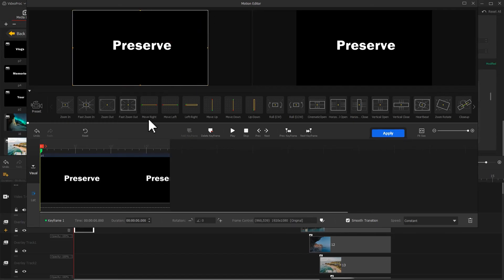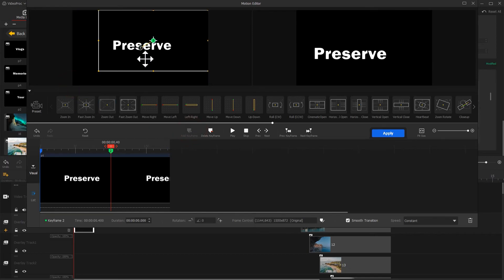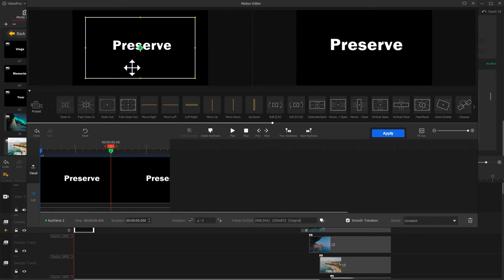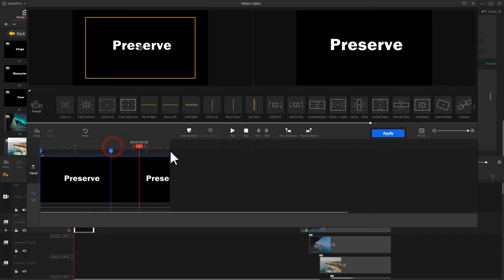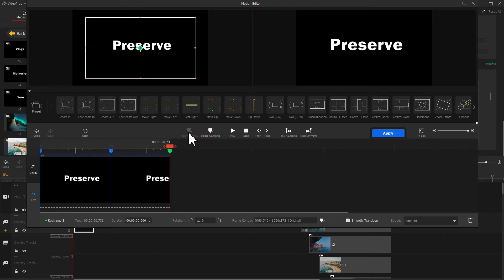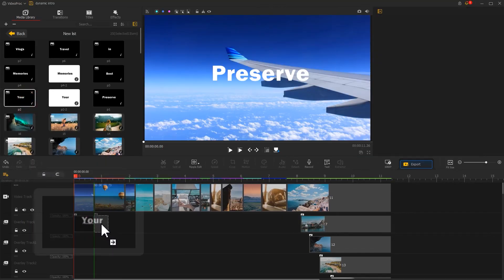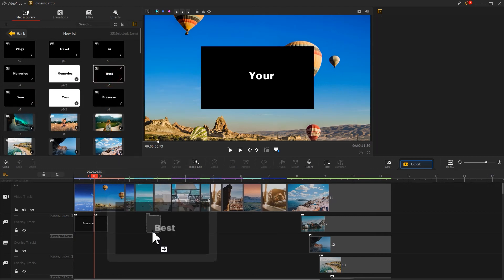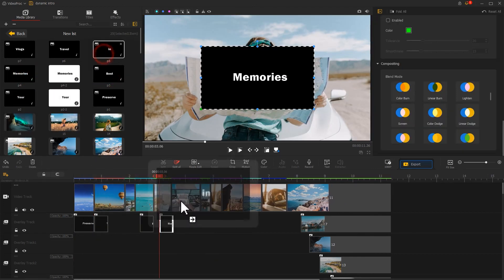Move the playhead and click add keyframe again, then adjust the box smaller. Add a speed curve and generate another keyframe in the last frame to maintain the state. Click apply to go back to the main interface. Continue to drag all the black background text onto overlay tracks and add them one by one.